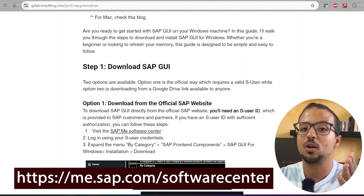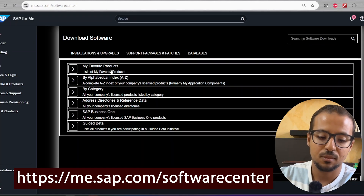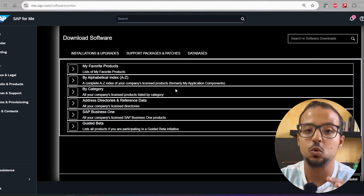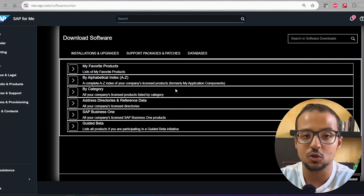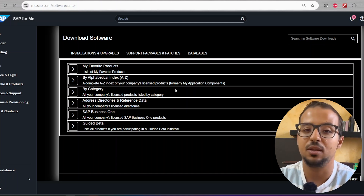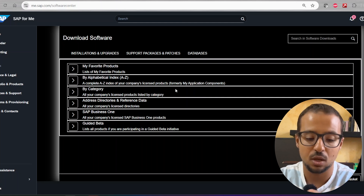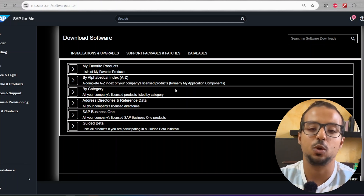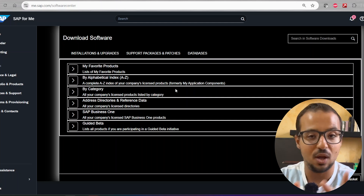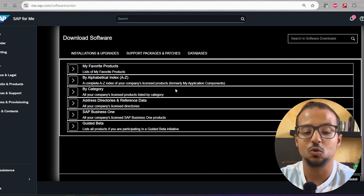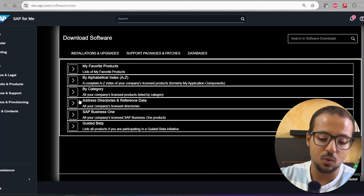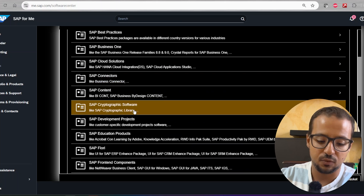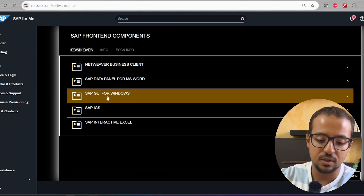If you open this link you will find the SAP software center page, but before you get there the link will ask you to log in. To log in you need an S-user, which is a user ID provided to you if you work for an SAP customer or an SAP partner. If you don't have an S-user, this option will not be valid for you. The S-user is mandatory for the official option, and even if you have one, sometimes you don't have the needed authorization to download anything from the software center.